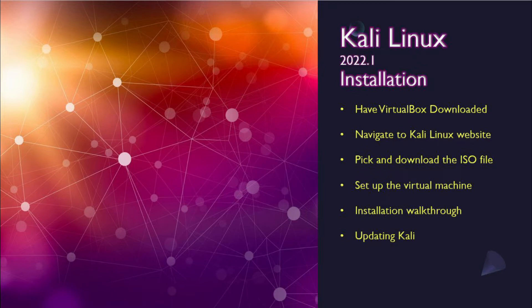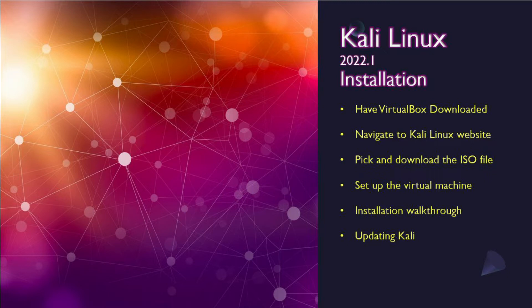This will be done on a Windows 10 operating system. So to start off, make sure you have VirtualBox downloaded. We'll navigate to the Kali website to download the ISO file. Then we'll set some of the virtual machine settings and go through the installation walkthrough together. And lastly, I'll show you some quick commands to make sure your version of Kali is up to date. Let's get started!